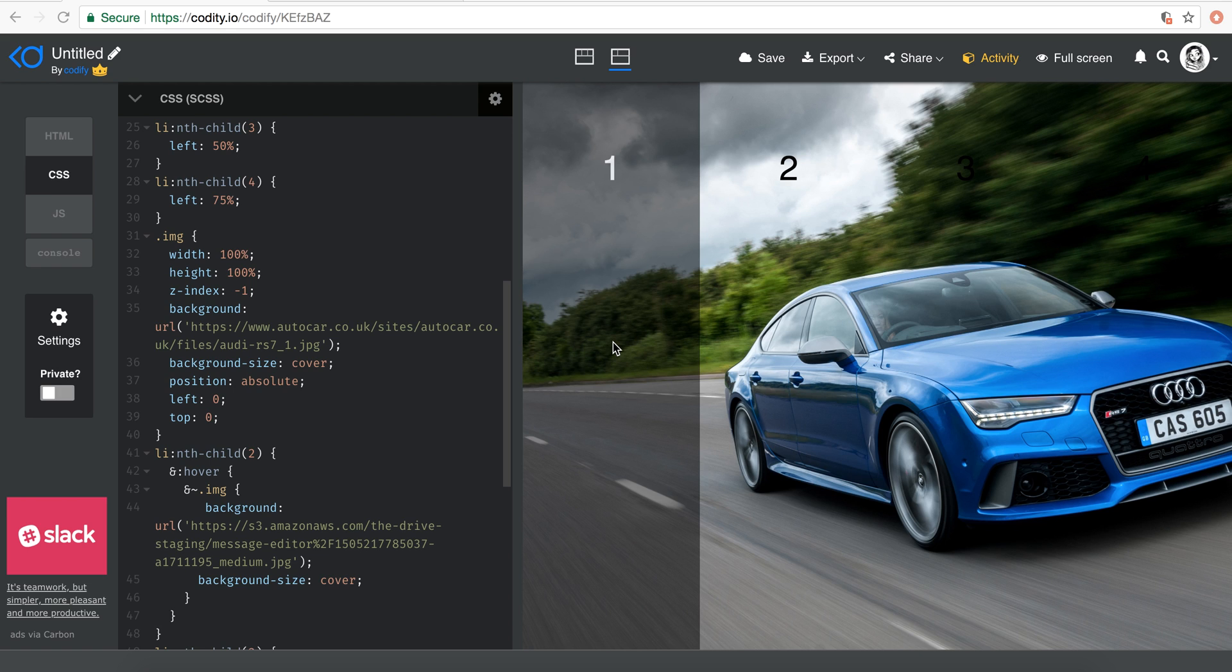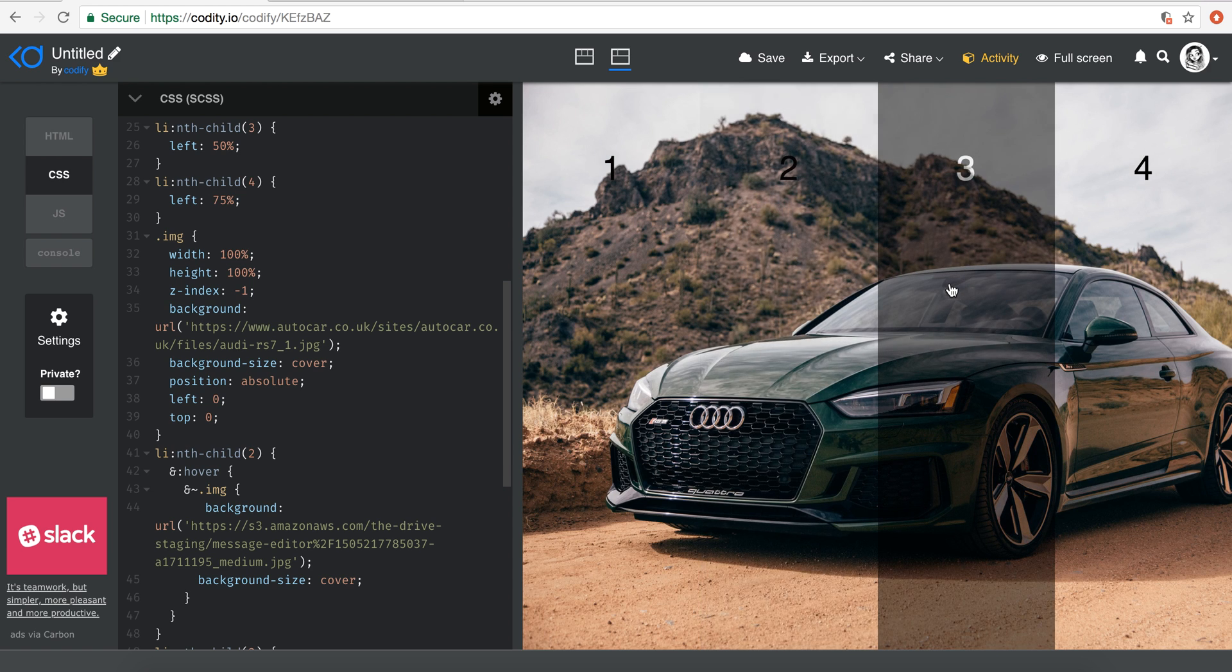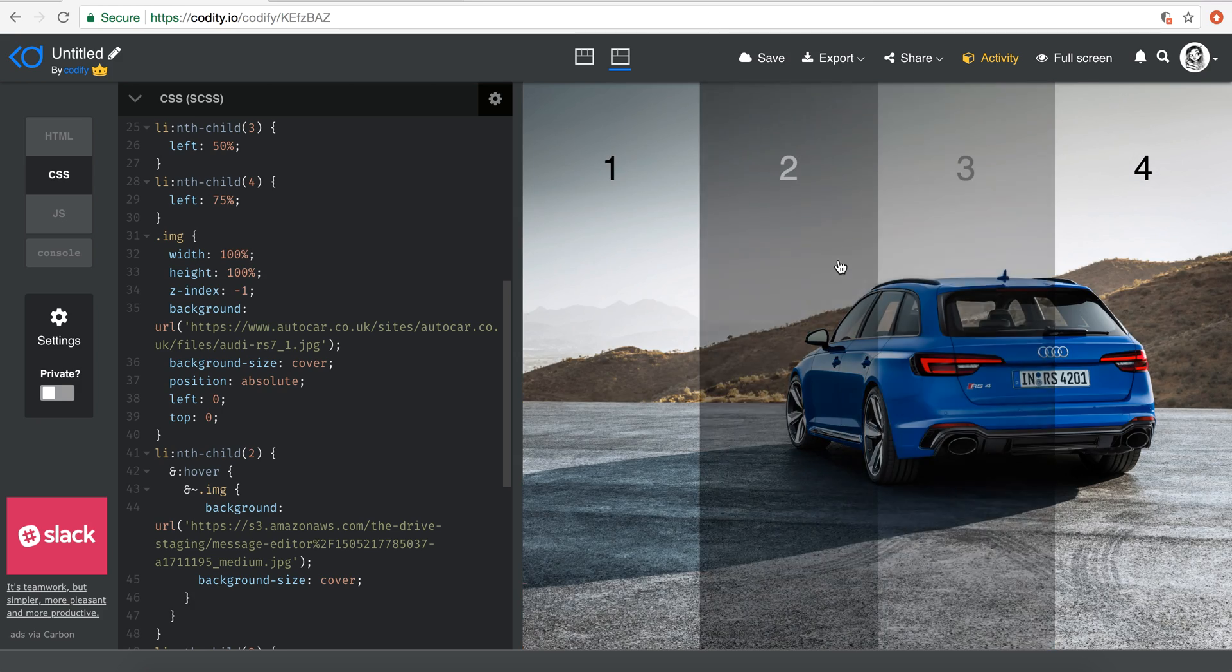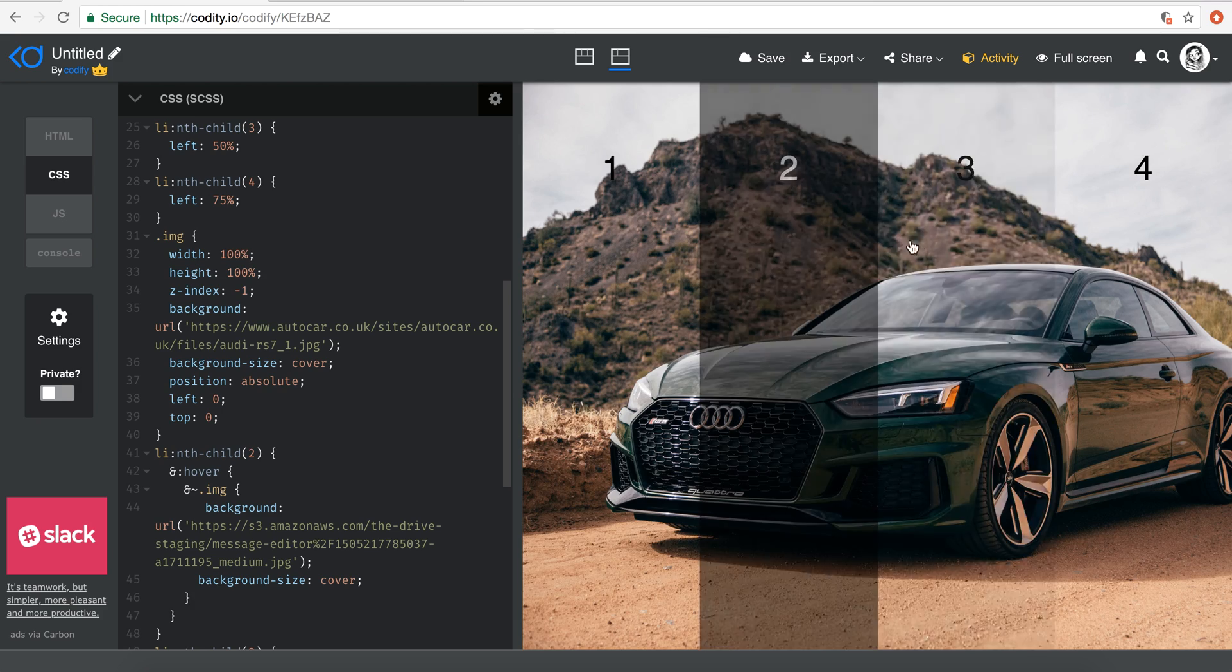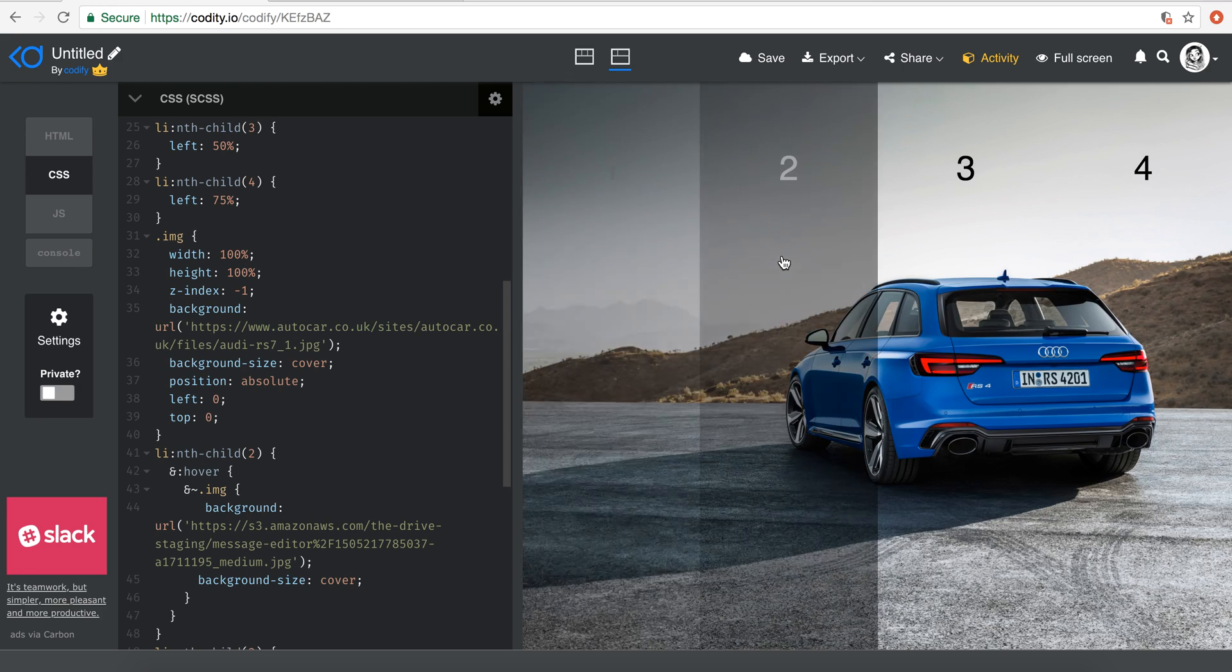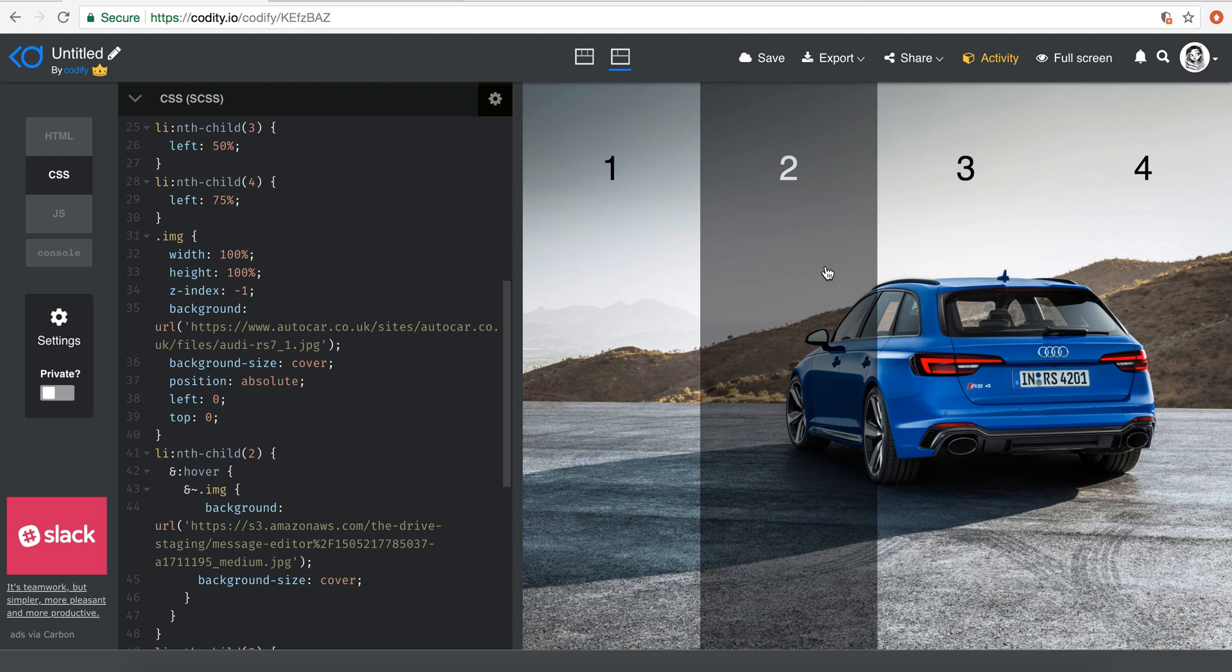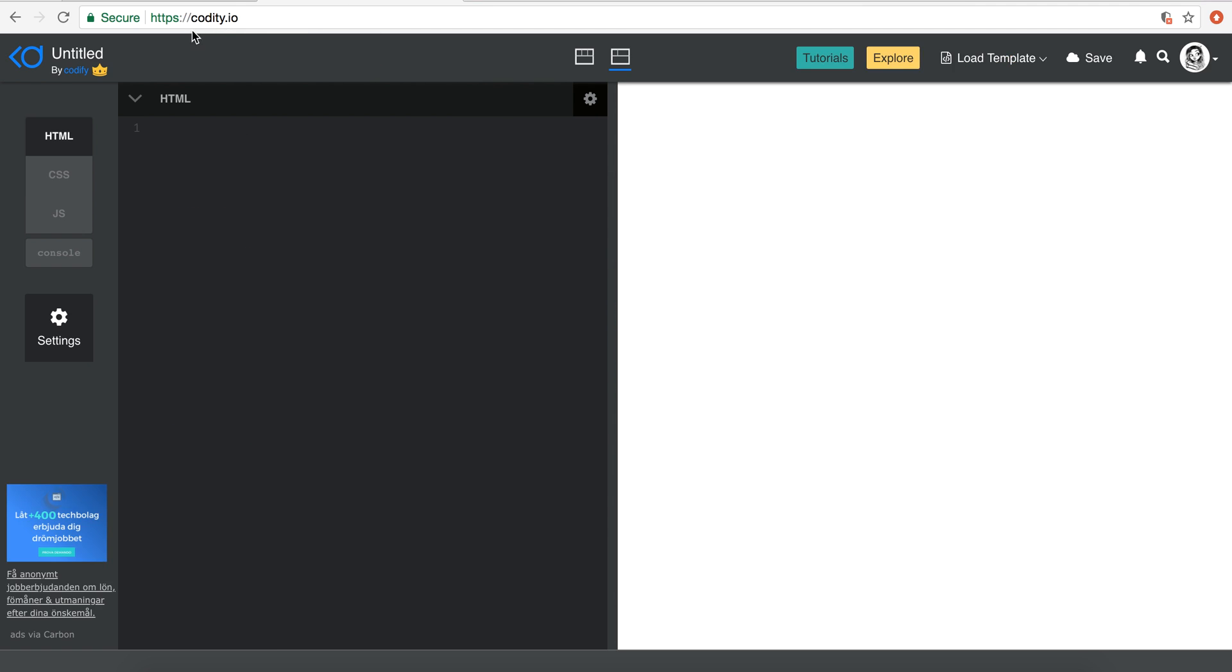Hello everyone and welcome to another very exciting tutorial. Today we're going to be building this - so basically you just move your mouse over the different sections here and the background picture changes. As you'll see, this is a pretty cool effect you can use for links to whatever section you have. In this case, you know, different types of cars maybe, or you can use different types of things.